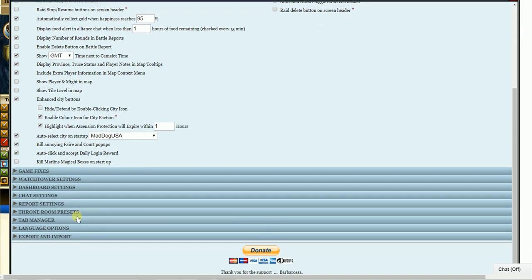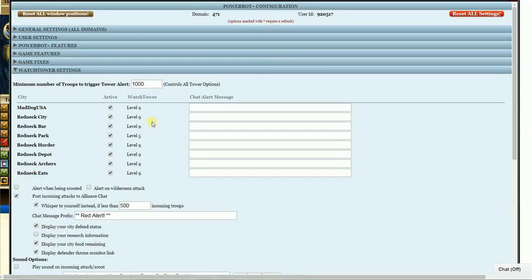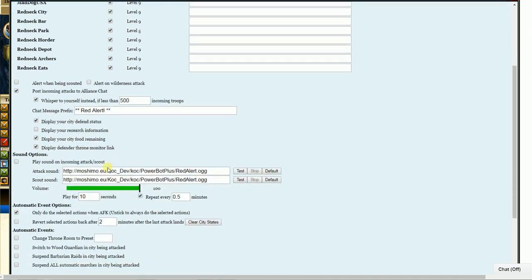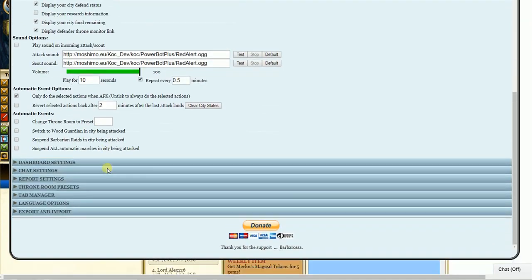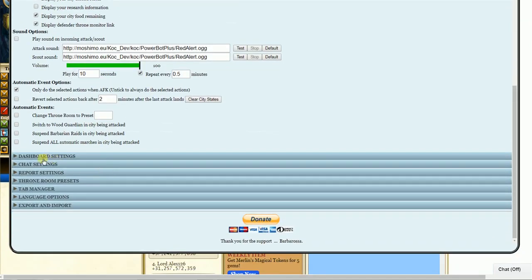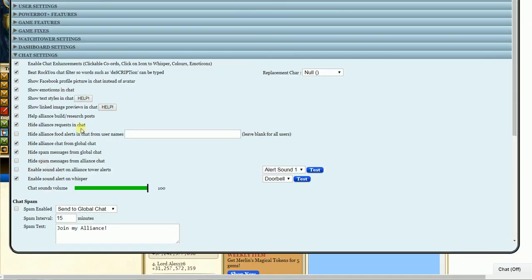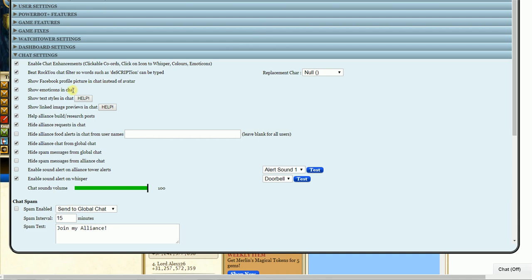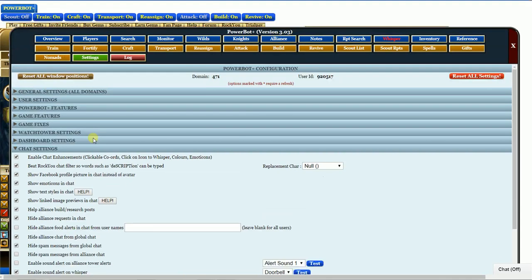And that's about it. You can go through and check different things on here. Like the watchtower, you won't get into that until a lot later. And the chat settings, you can go through and try different things. Show emoticons in the chat, I don't know, I got mine checked. You can put that there if you'd like. But that's about it for the settings.